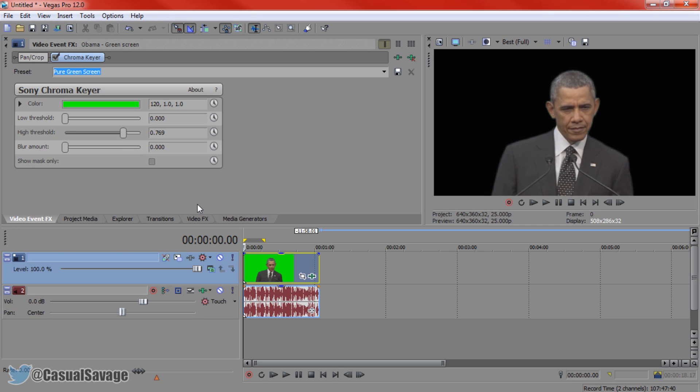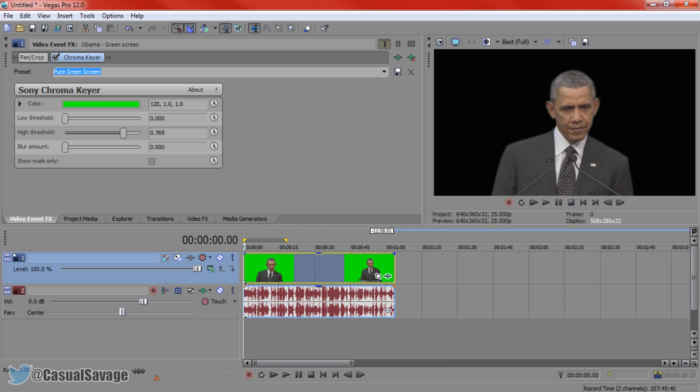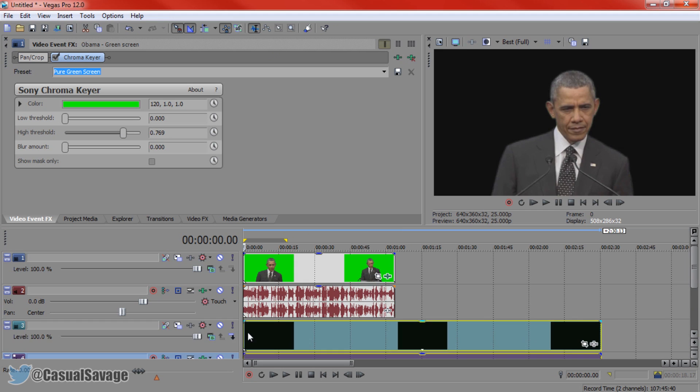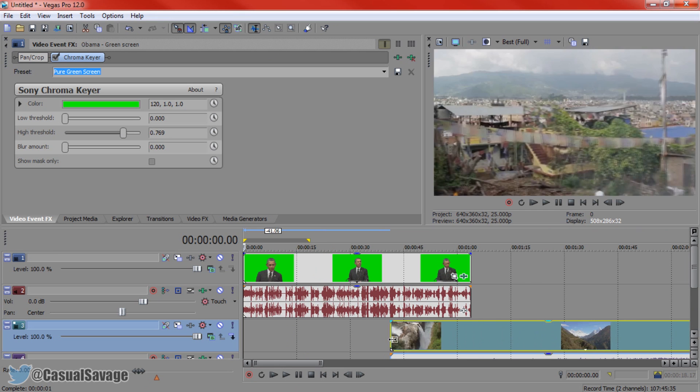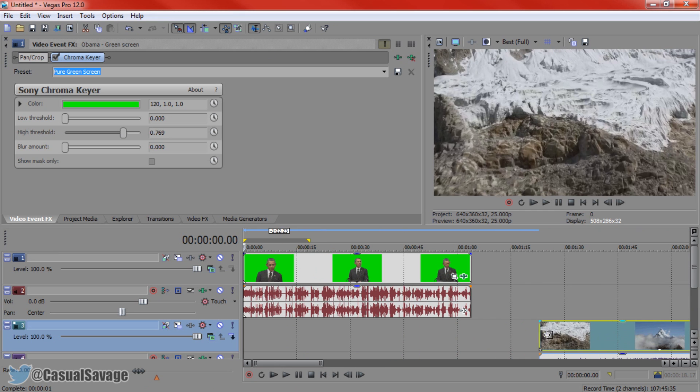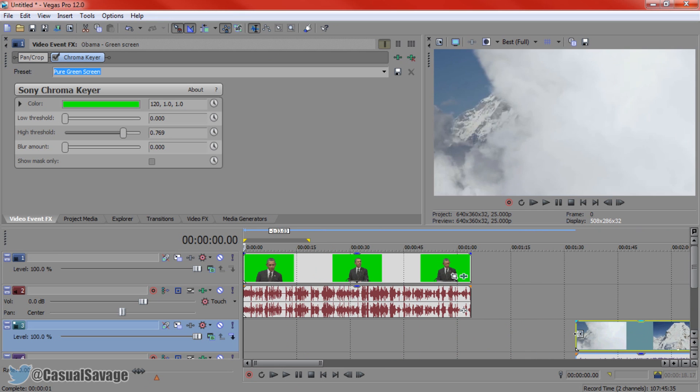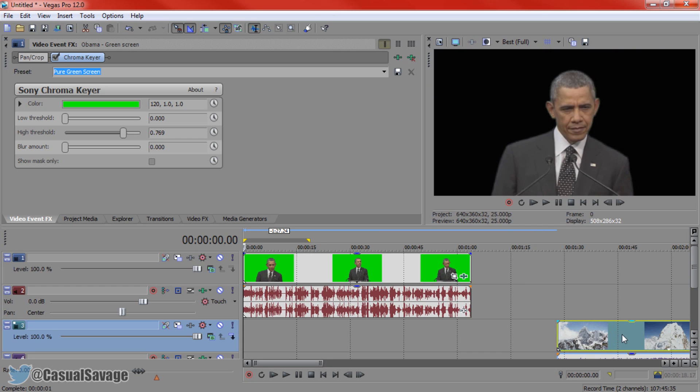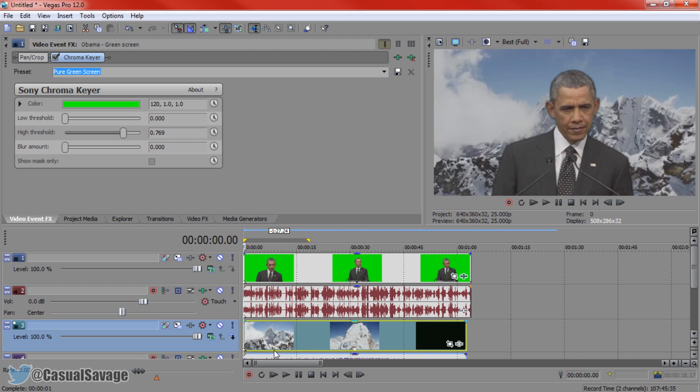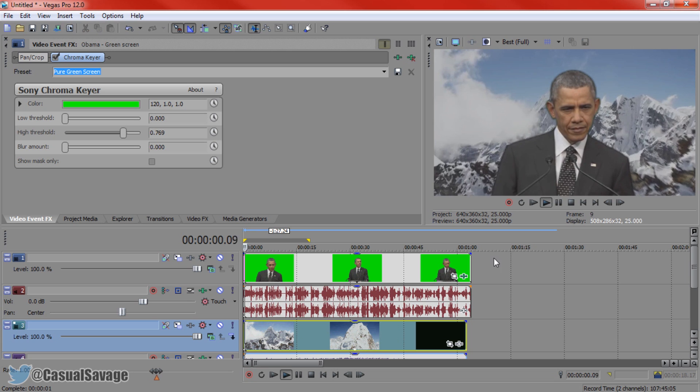Now this time, instead of Obama being the background on music videos, I'm going to put him in Mount Everest. So again, just downloaded a video off YouTube. It's a cinematic of Mount Everest. I'm just going to go ahead and shorten this to a part where Obama can come in and I'm just simply going to drag it underneath like that. You can see it's already set up.